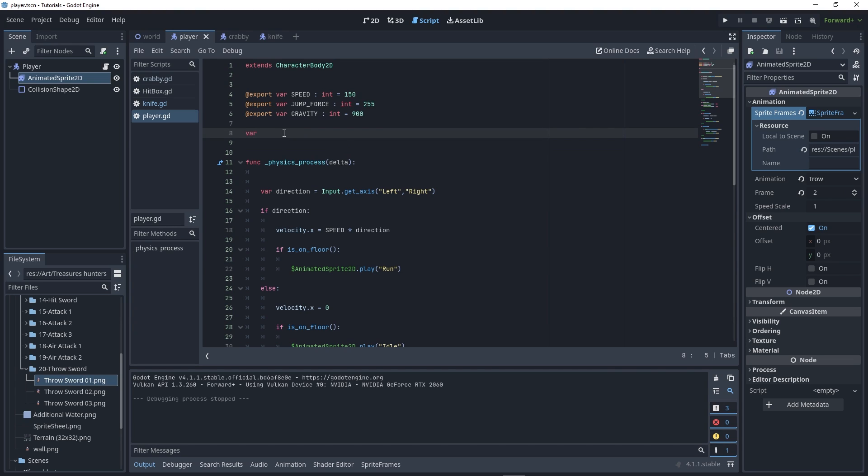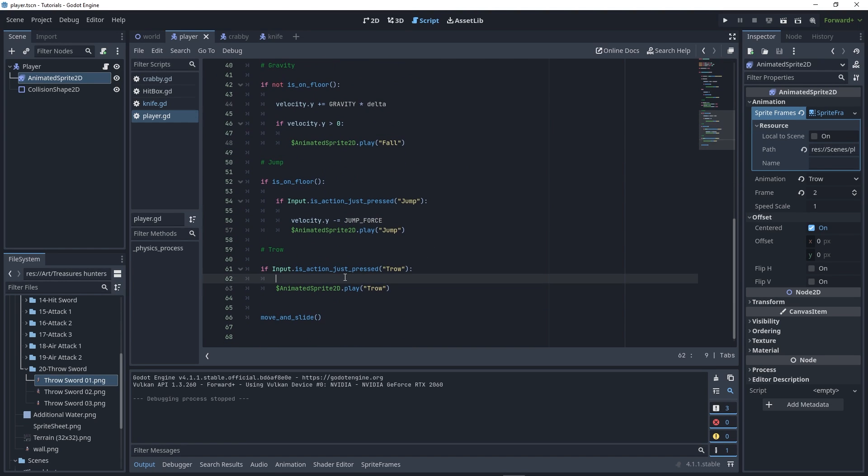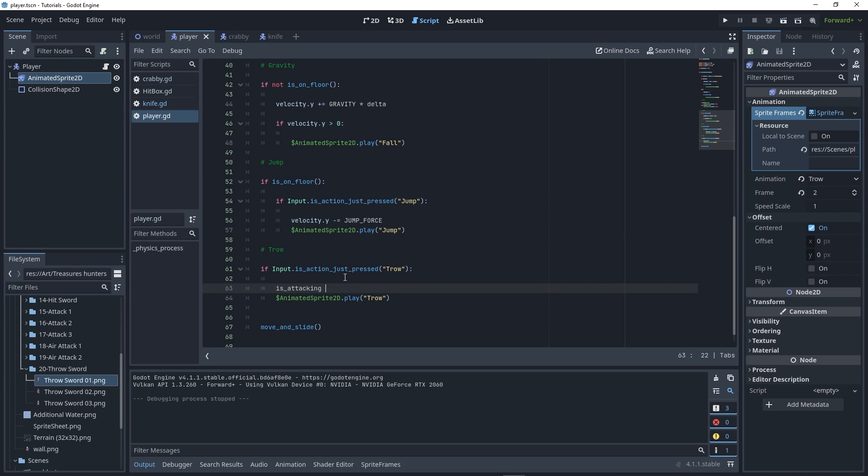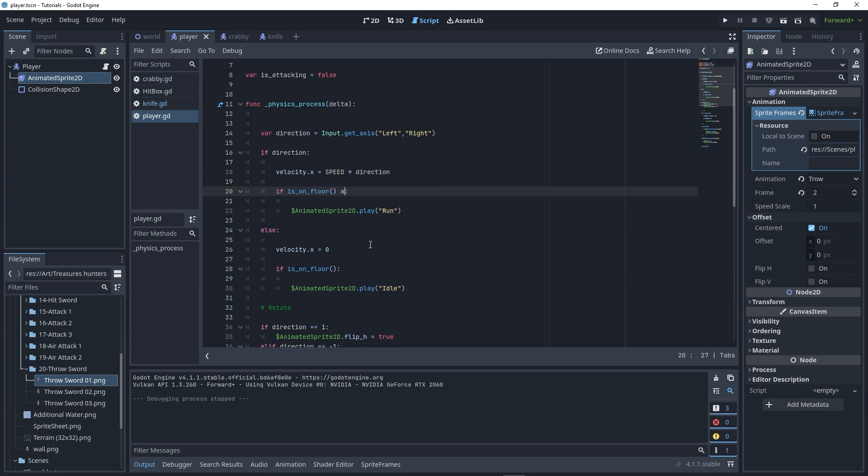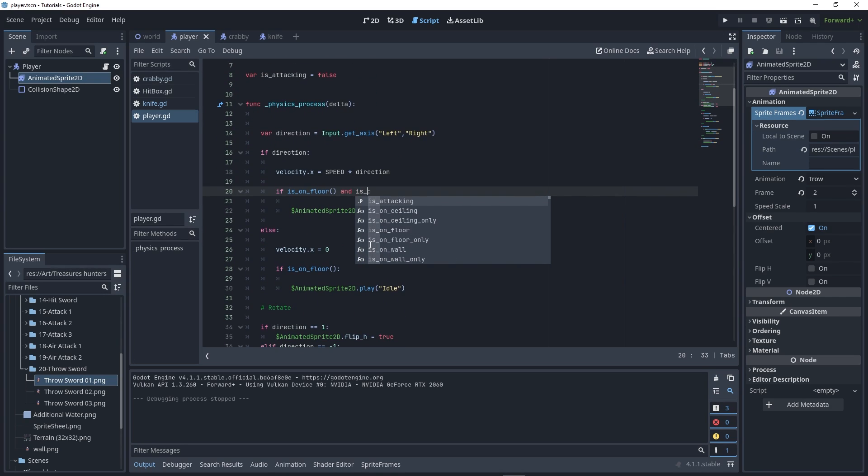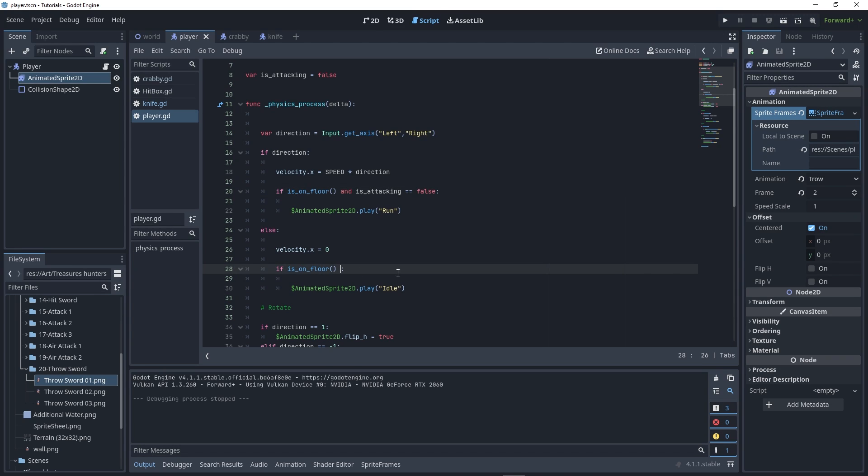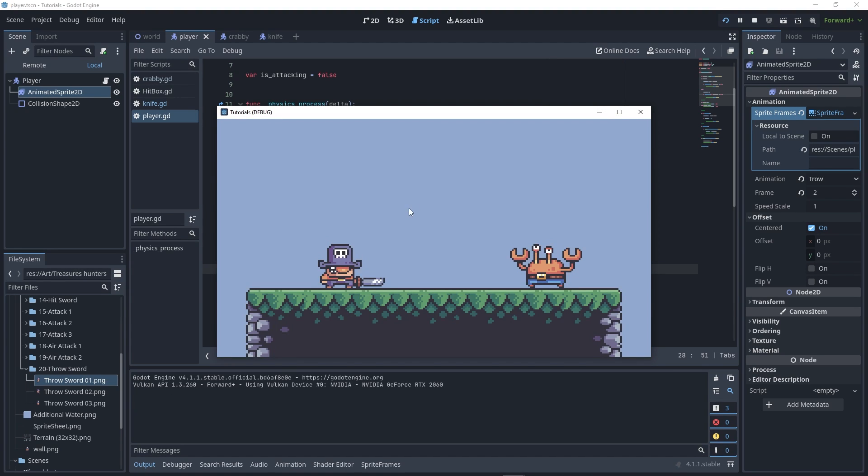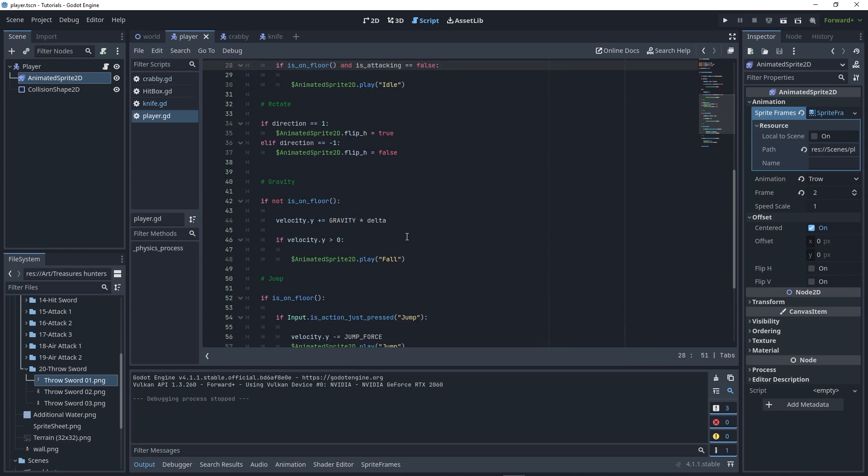To solve this, create a new variable is_attacking set to false. When we attack, set is_attacking to true. Then add a condition to the run and idle animations: if he's on floor and is_attacking equals false, play that animation. Now if you run and press E, it plays the full animation.